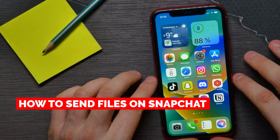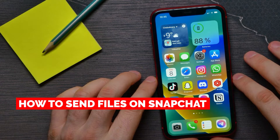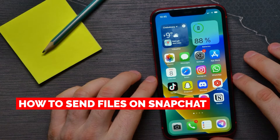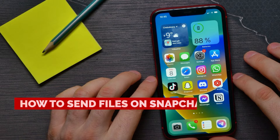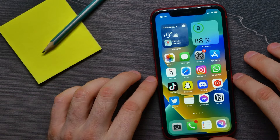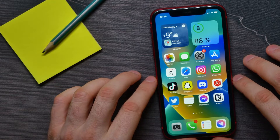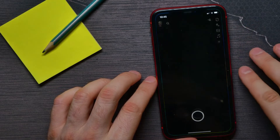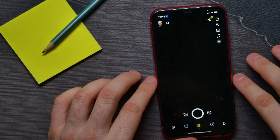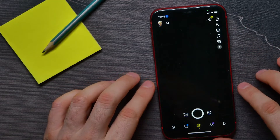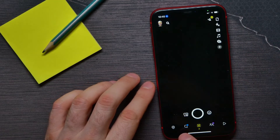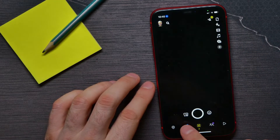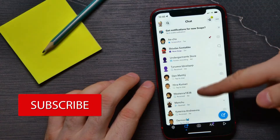In this video I'm going to show you how to send files on Snapchat. That is quite simple and easy to do guys, so let's begin. First, open up the Snapchat app and then hit the add chats icon to open up the list of all your conversations.